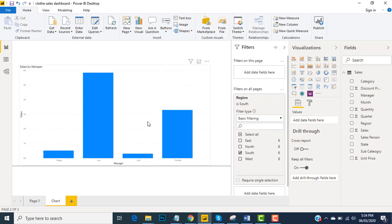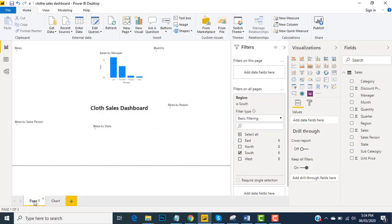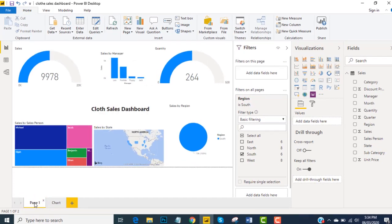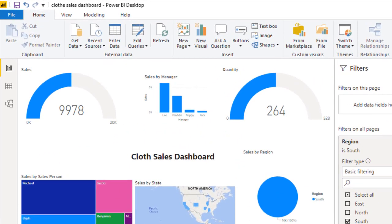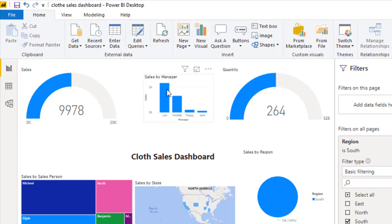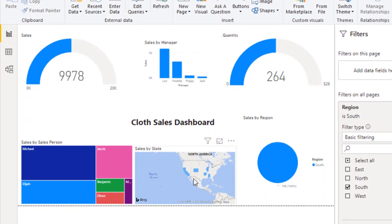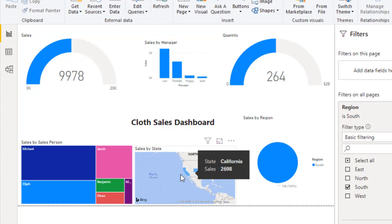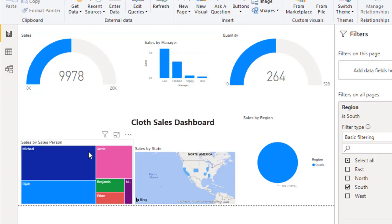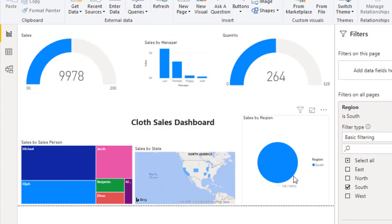Now when I go to page number one, you can see the sales of the south region is visible. So we have the sales, we have the sales manager that are working in the south region, the quantity in the south region, we have a map showing what kind of areas we are working in, we have sales person and this is the region.